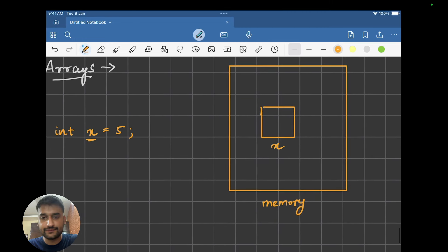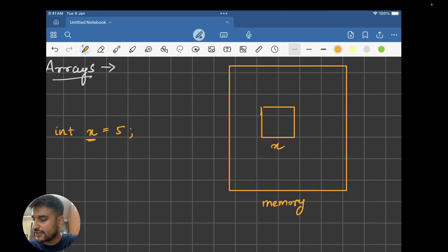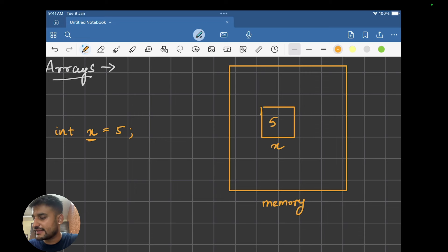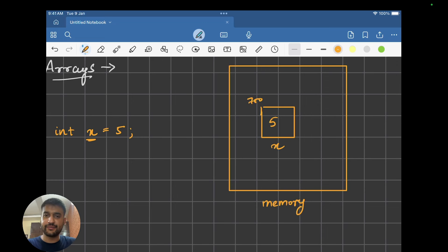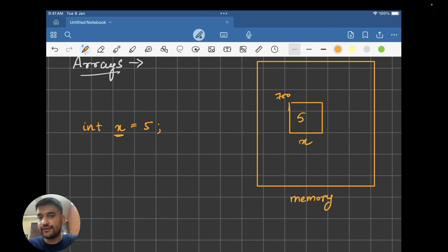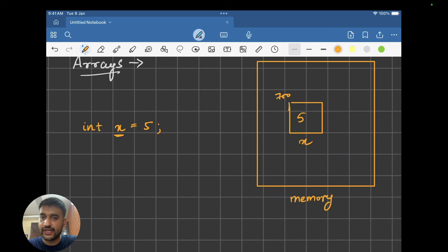So 4 bytes would have been reserved in the memory. The name of this reserved space is x, and the value it is storing is 5. This must have been created at some location — let's say this has been created at address 700. This address can be different depending on where your system creates it, but 700 is just an example. So I've created a variable and I will be storing the value inside it and can use this value wherever I want.